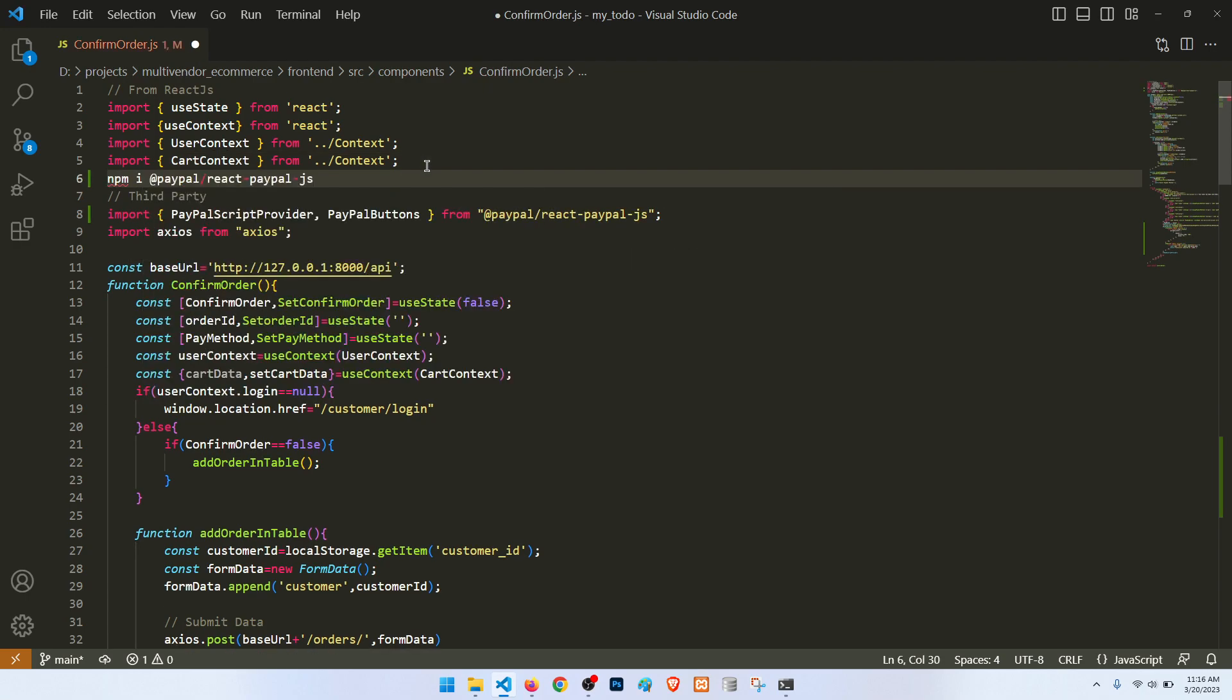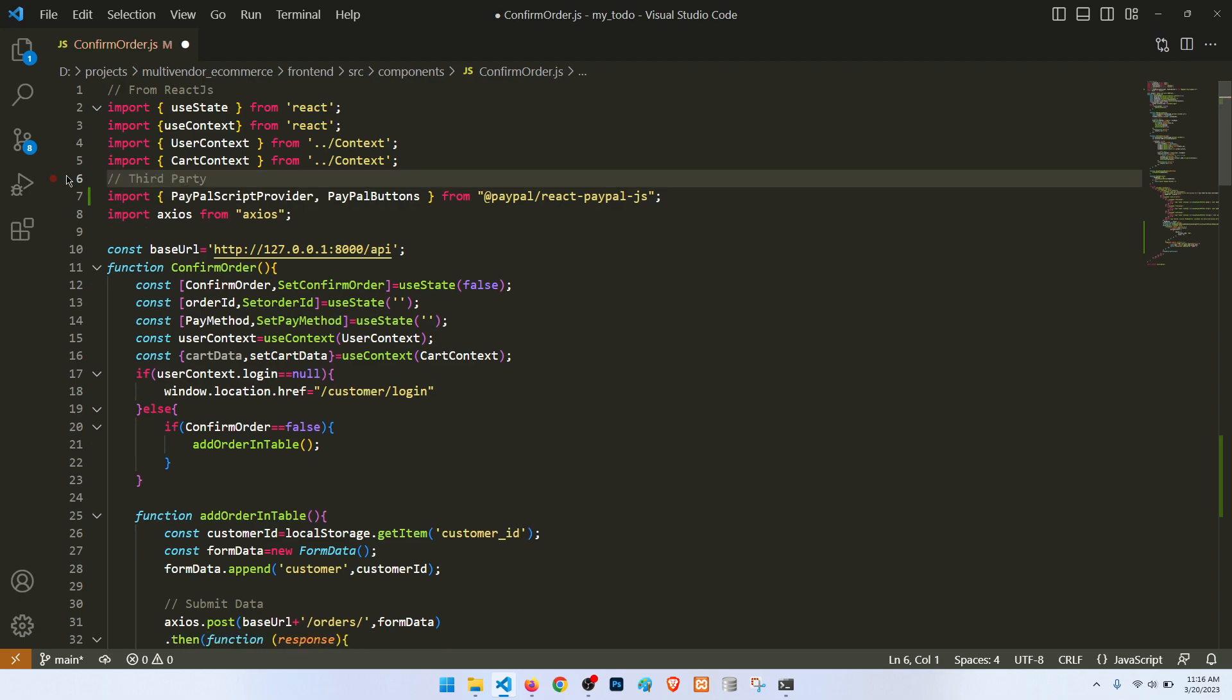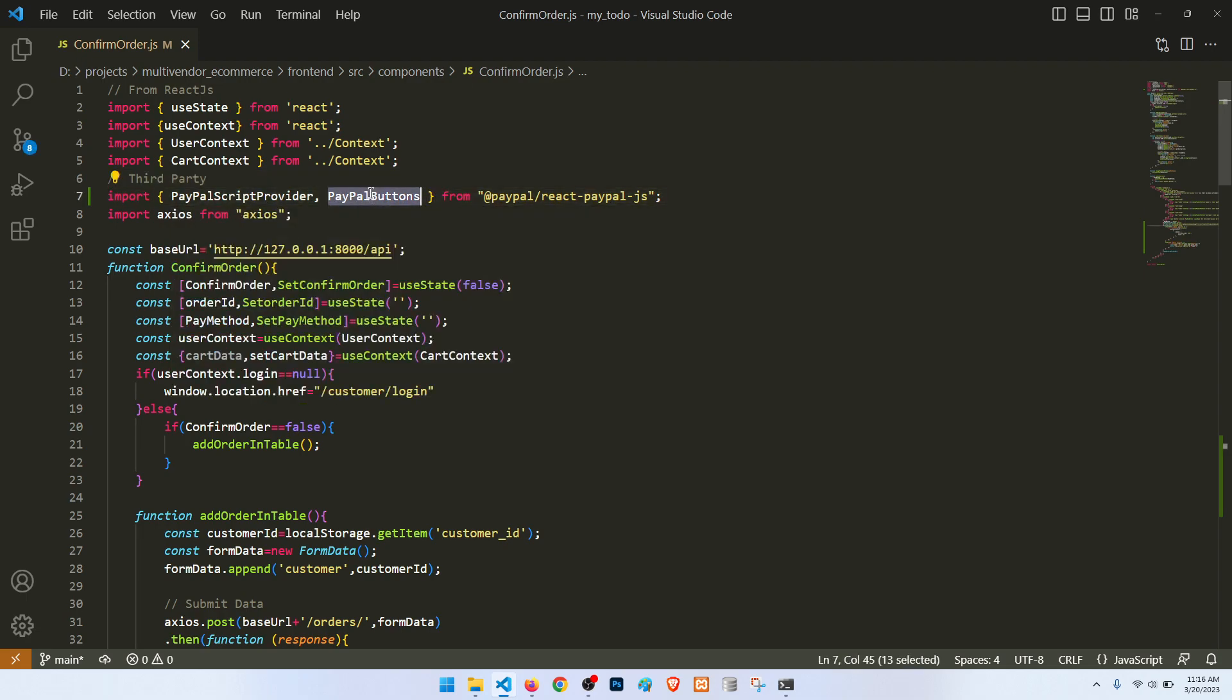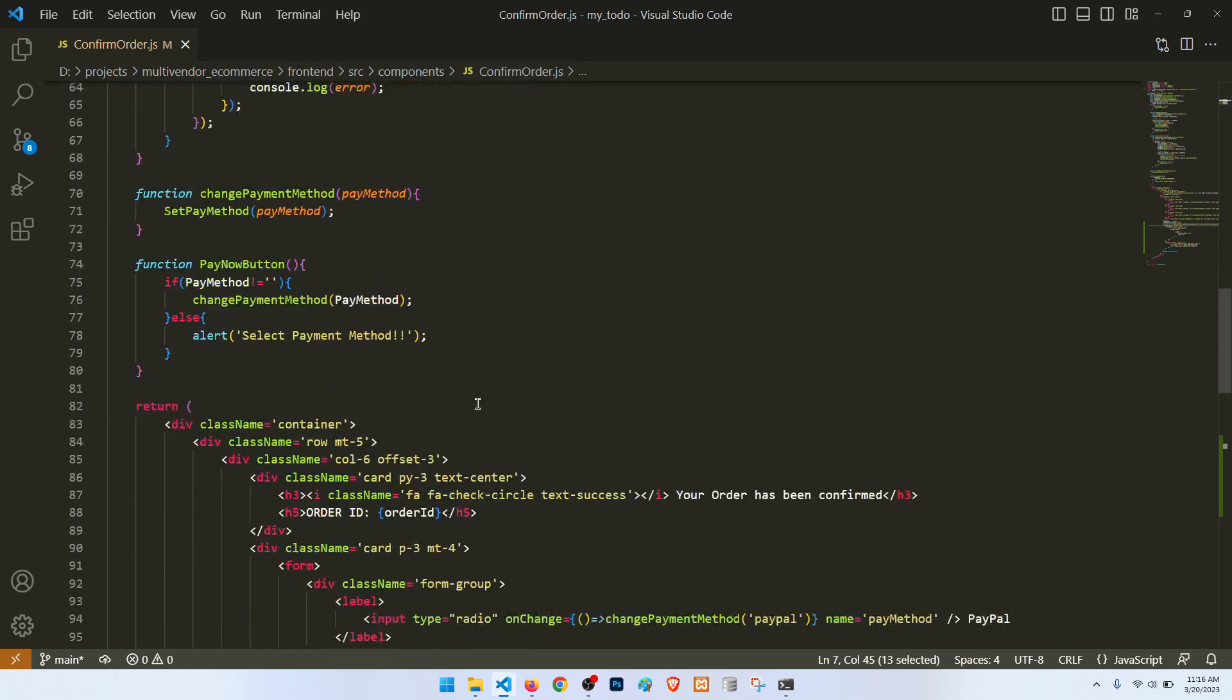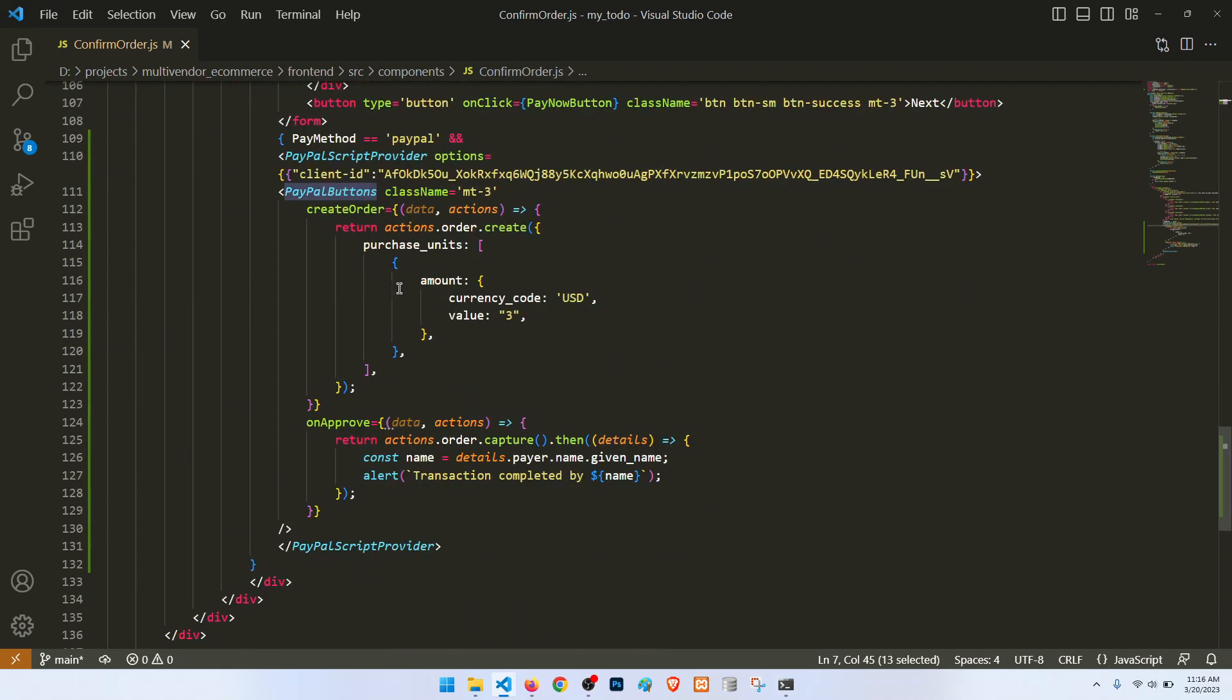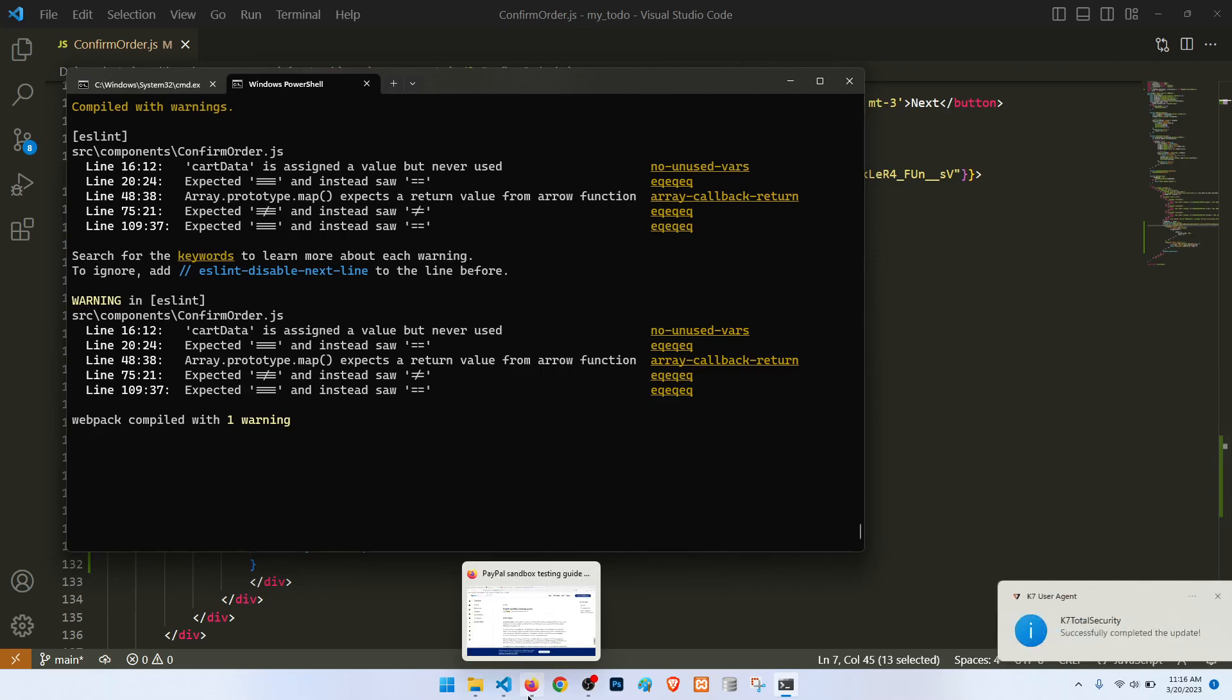So what we need to do: we need to import this PayPal script provider, PayPal buttons, and then it will show here the PayPal button. Then after that we can show the values.